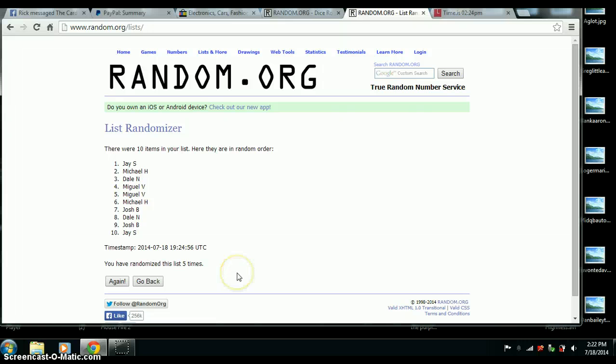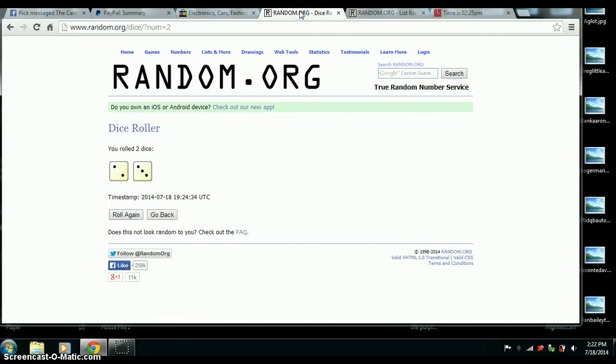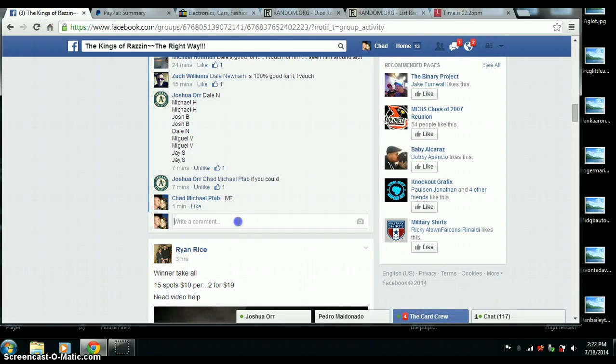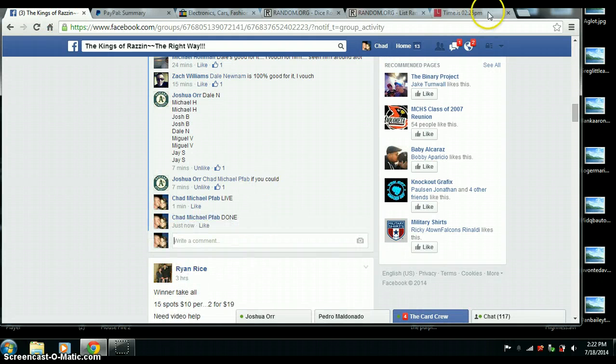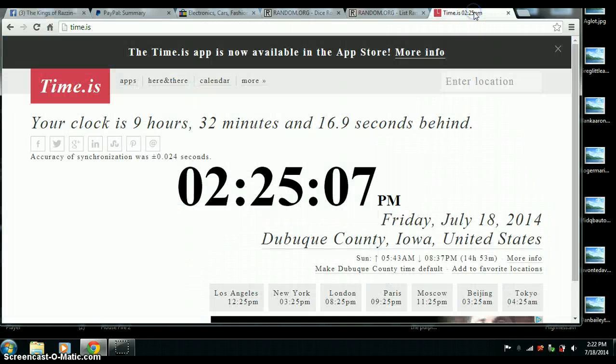All right, 5 times. Congrats, Jay. You are the winner. 5 on the dice. We are done. Just hit 225.